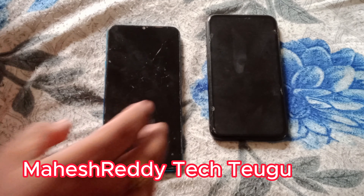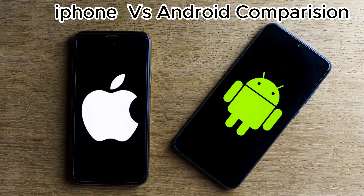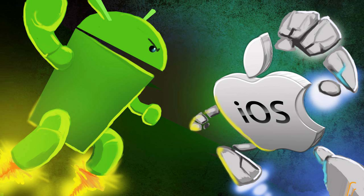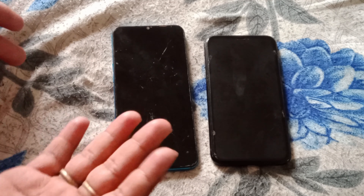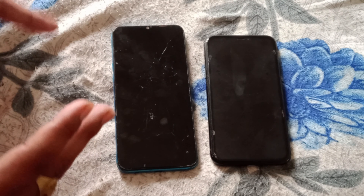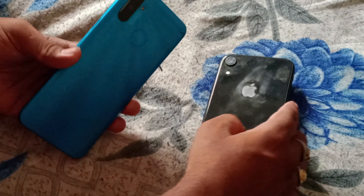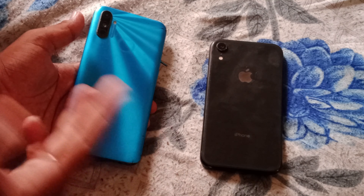Hey, what's up, welcome back to another new video. In this video we are going to try Android vs iPhone. We are going to use Android phone and iPhone side by side comparison. This is the first time Android user and iPhone has the first time Android user experience, so you can see the difference in this video if you are already using iPhone.